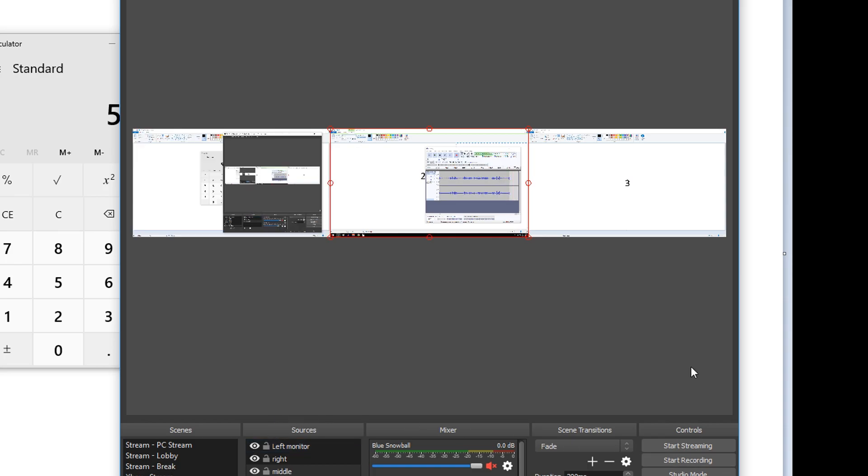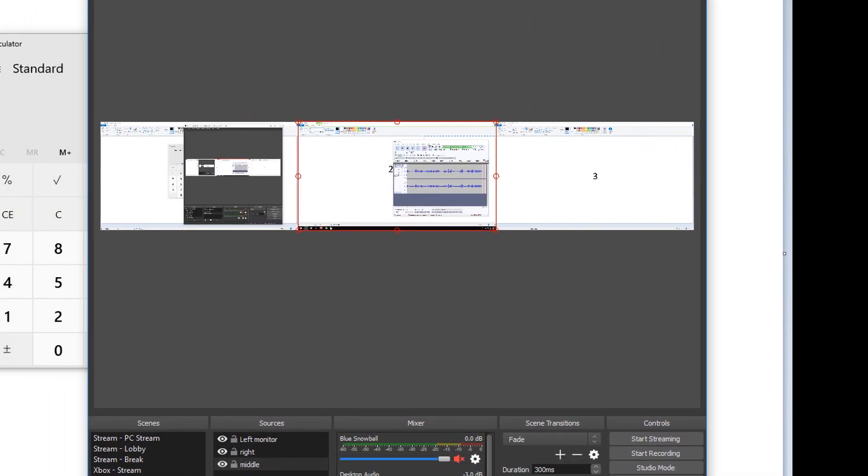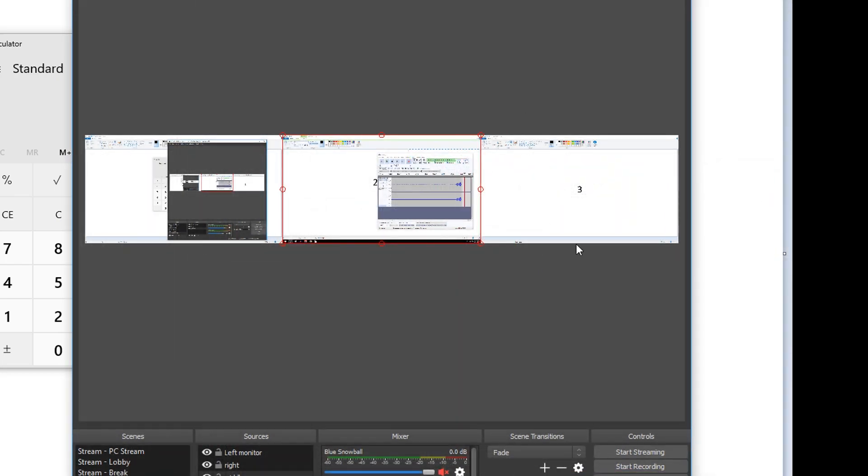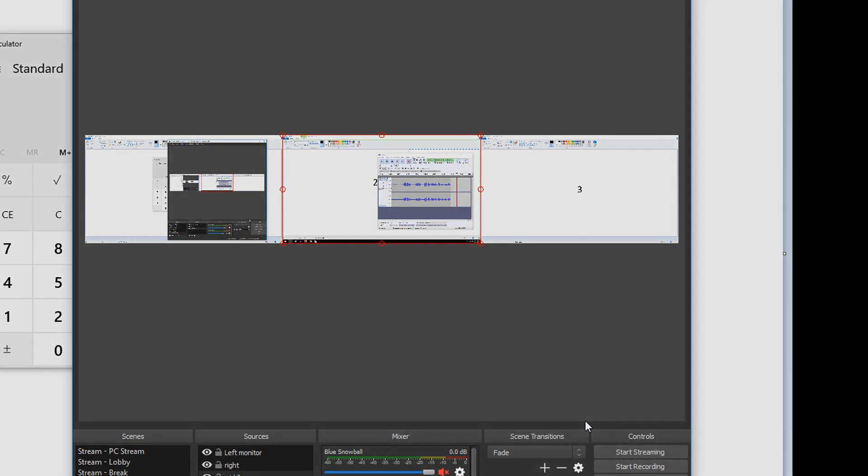And there we go. I have all three of my monitors recording right now. So once you got all three positioned just hit start record and you'll be good to go. And that does it for this tutorial on how to record three screens at once in OBS.